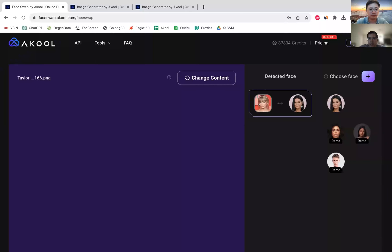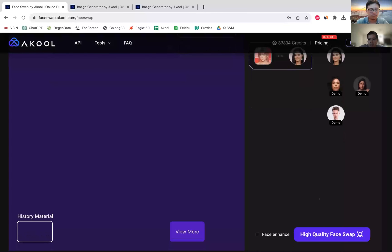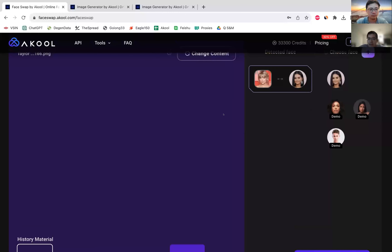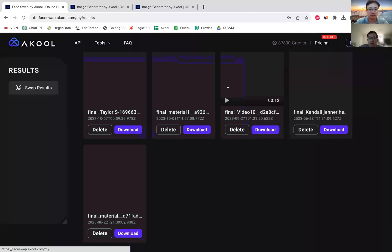In this case I'm going to combine Taylor Swift and Selena Gomez. We also have a face enhance option, which is new. What that does is it uses AI to clean up the resultant picture. I can just click on high quality face swap and it's going to return results.